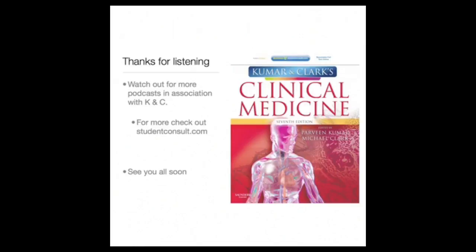So that completes this podcast. Thanks for listening. Watch out for more podcasts in association with Kumar and Clark's Clinical Medicine. If you want to find out more about this book and other books produced by Elsevier, check out the Elsevier website or studentconsult.com. Thanks for listening, and see you all soon.